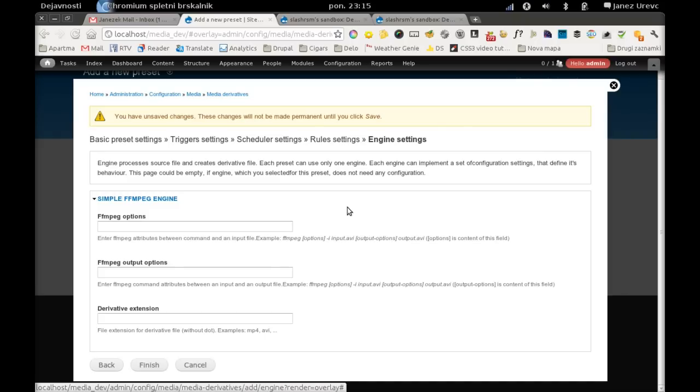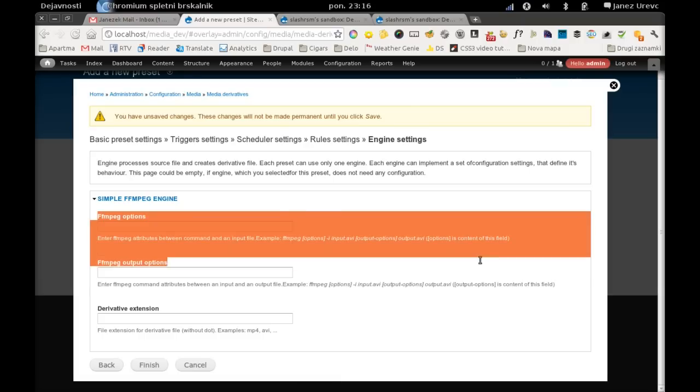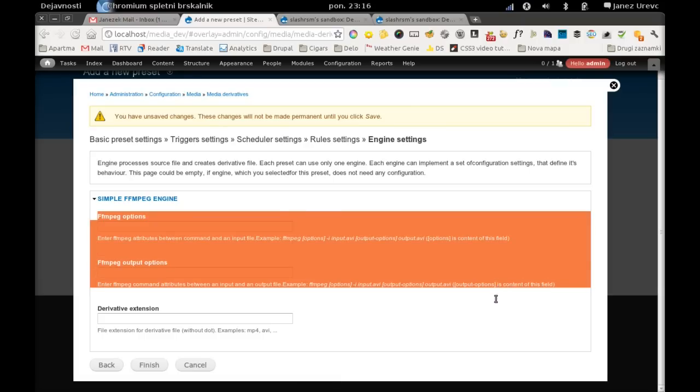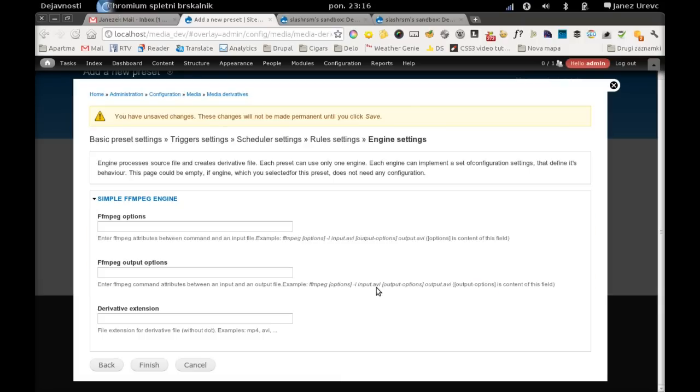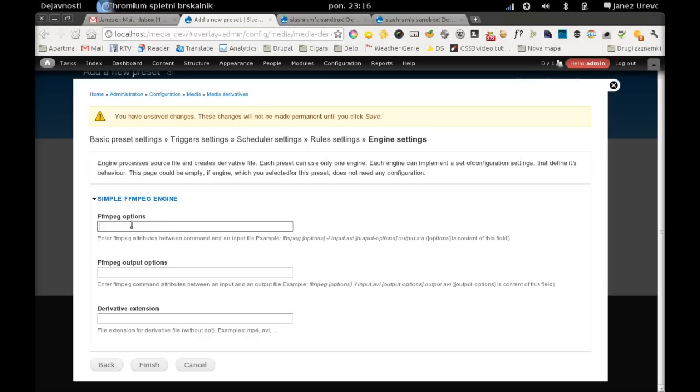And the last set of settings is engine settings. Since this is a simple ffmpeg engine, we are basically allowed here to edit the ffmpeg command that will be executed. So here we enter arguments that are placed before the input file. Here we input arguments that are placed after the input file.